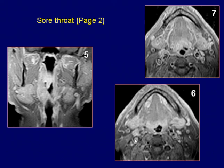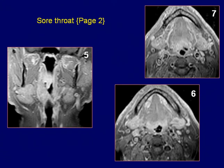These cervical lymph nodes along the jugular chain are also enhancing. MR findings are consistent with squamous cell carcinoma of the base of the tongue with extension to the lateral wall of the oropharynx and soft palate, plus nodal metastases.